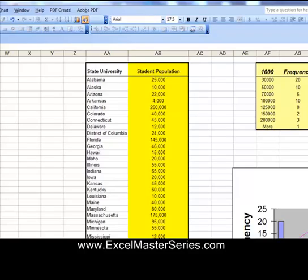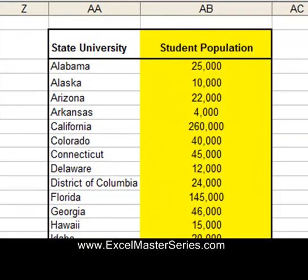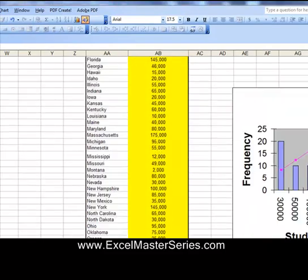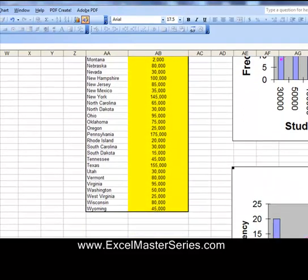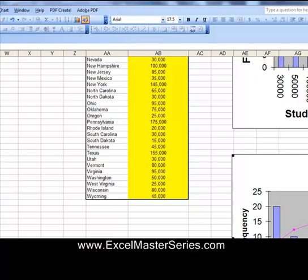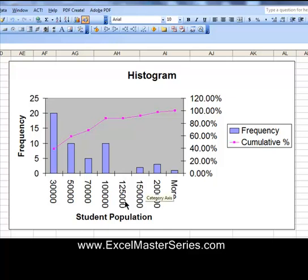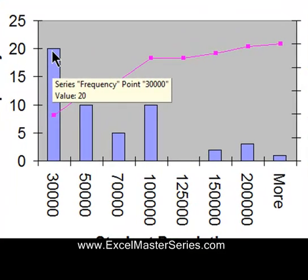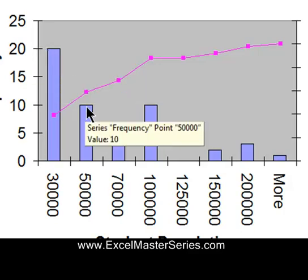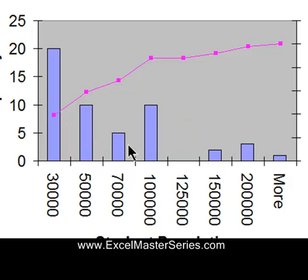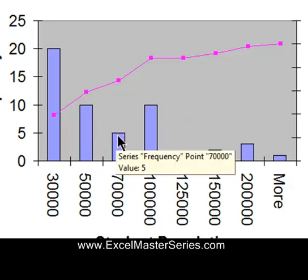Let's take a look at examples of both styles. Here we have data from state universities — student populations from each of the state universities. In a Histogram with groups lined up according to the size of the objects, smaller schools are in the groups on the left, and as you go to the right, schools are larger. The first group has 20 schools with populations of up to 30,000. The second group has 10 schools with populations from 30,000 to 50,000. As you go from left to right, the groups have schools with larger and larger populations.